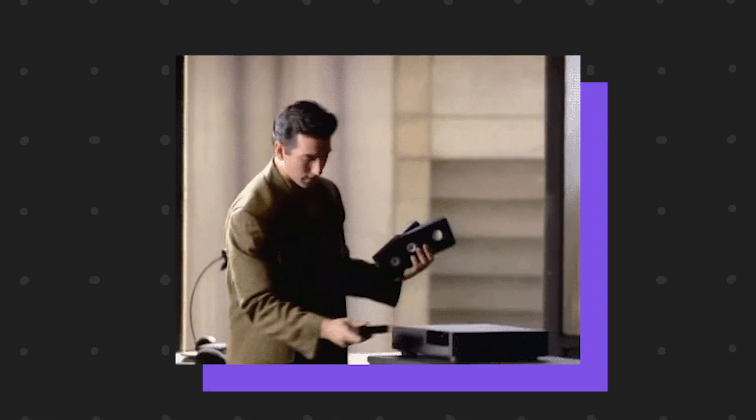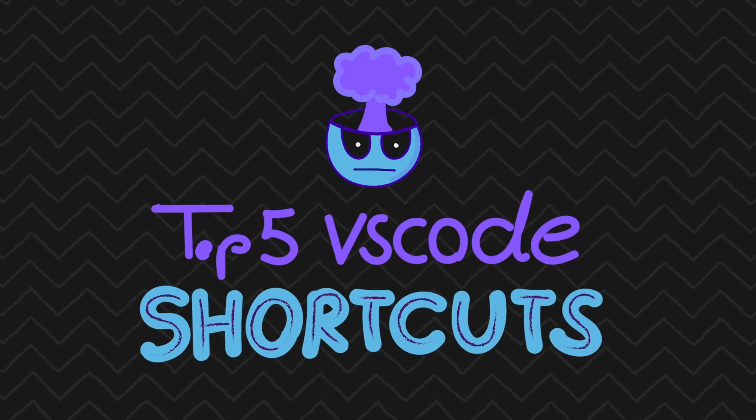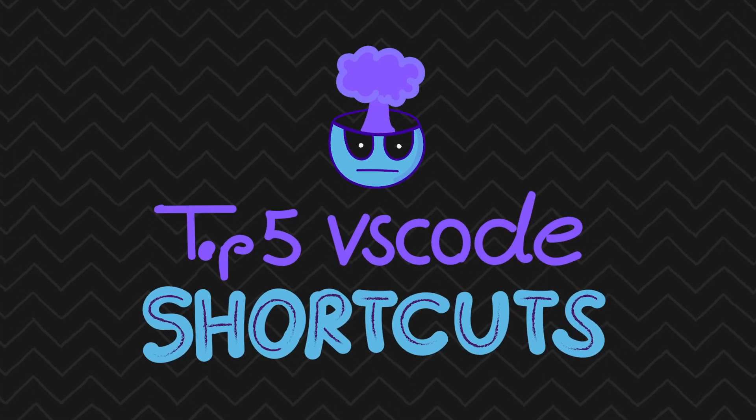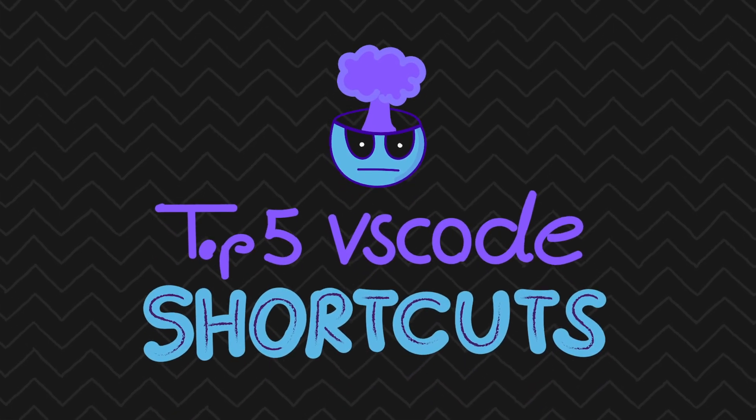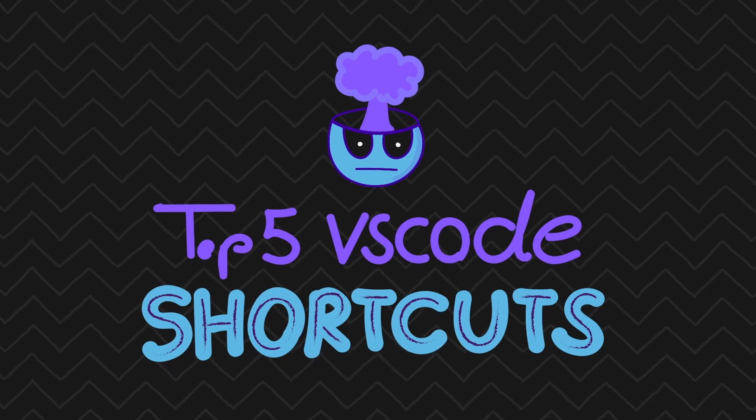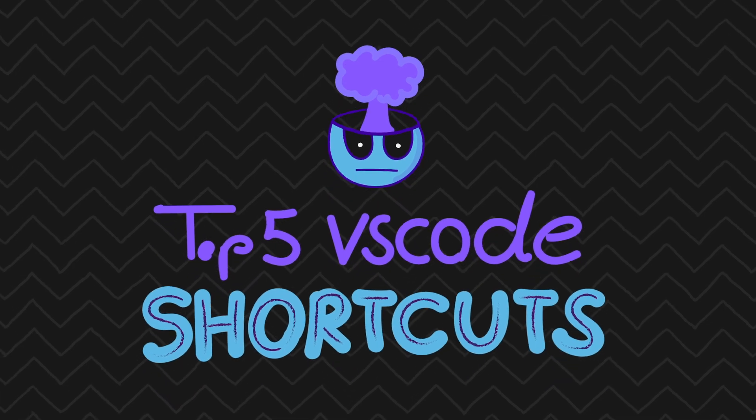Hello programmers, in this video will be our top 5 cool and super useful VS Code shortcuts you probably didn't know about. So let's go!